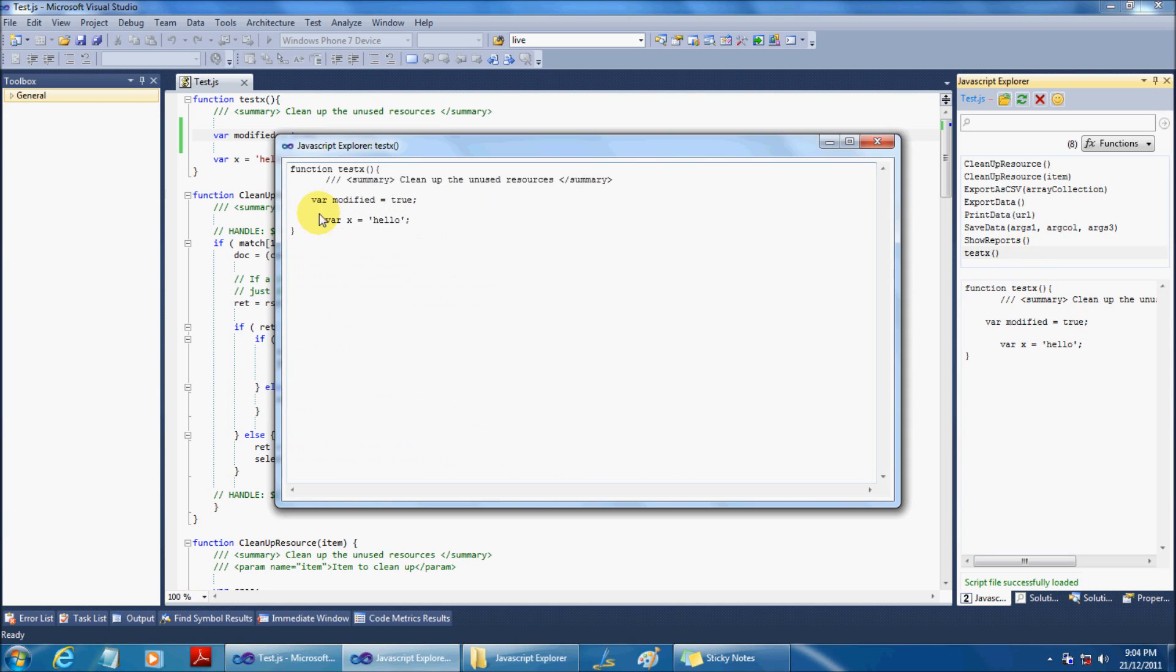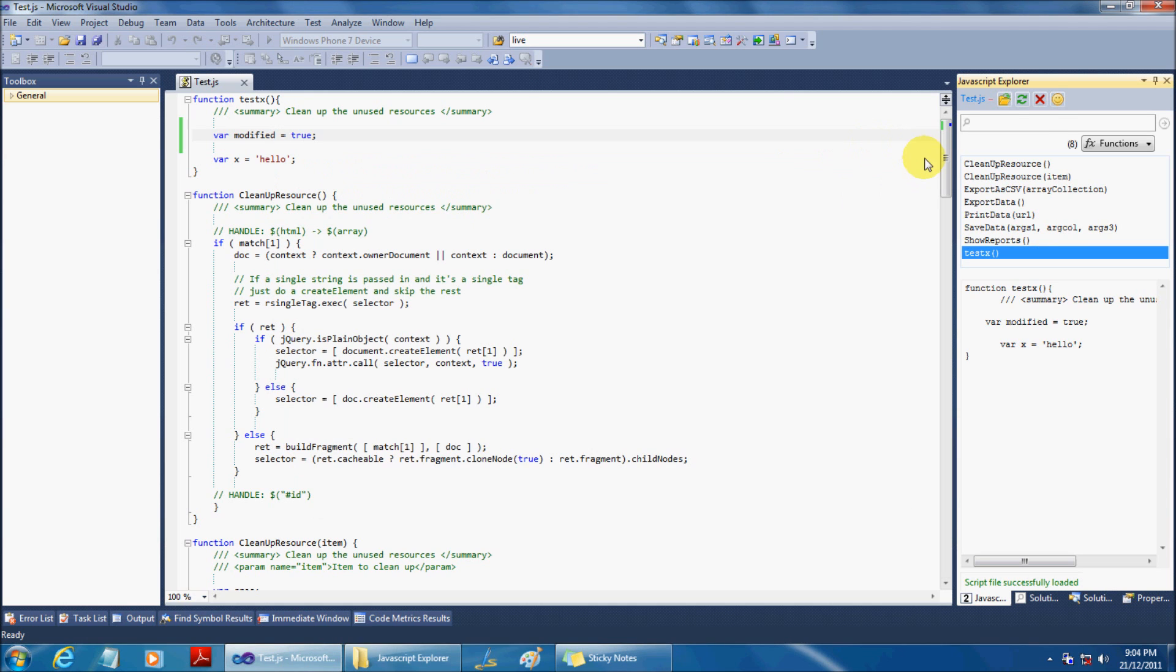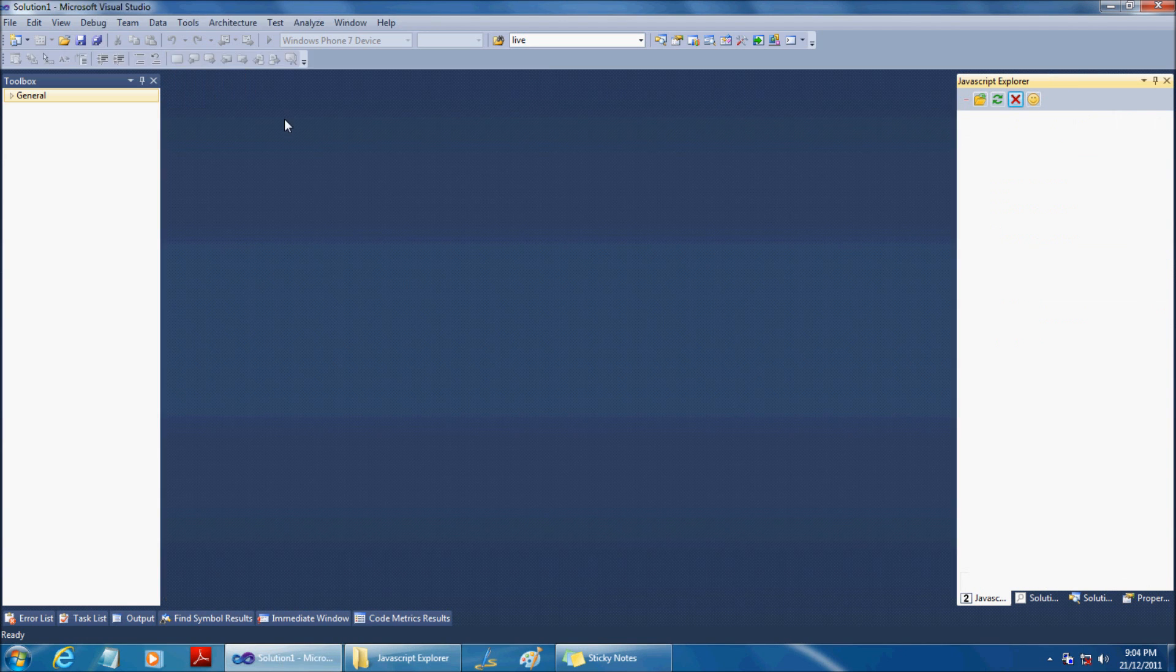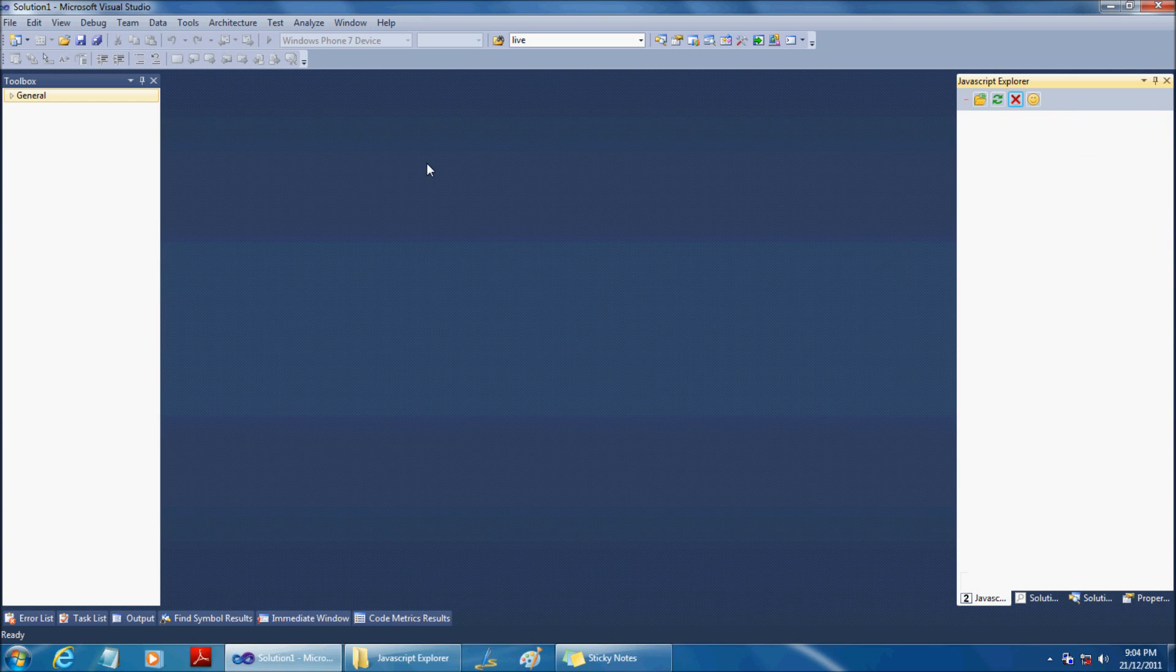We hope you enjoyed this video and will reduce your development effort. For more information, log on to www.javascriptexplorer.com. Happy programming!